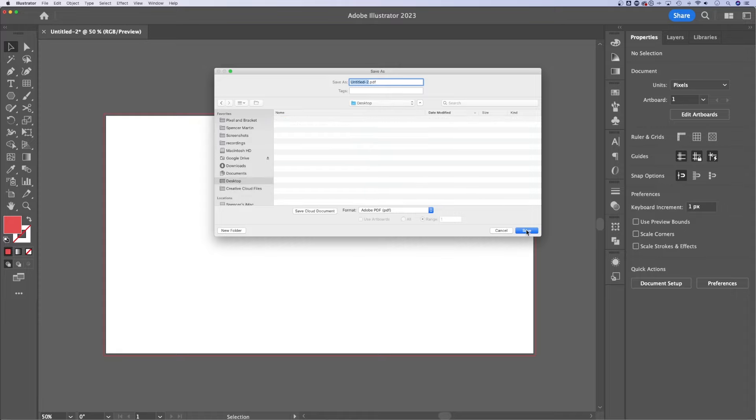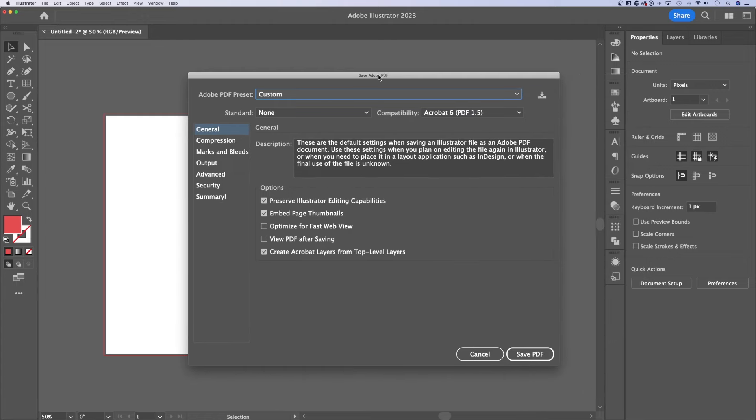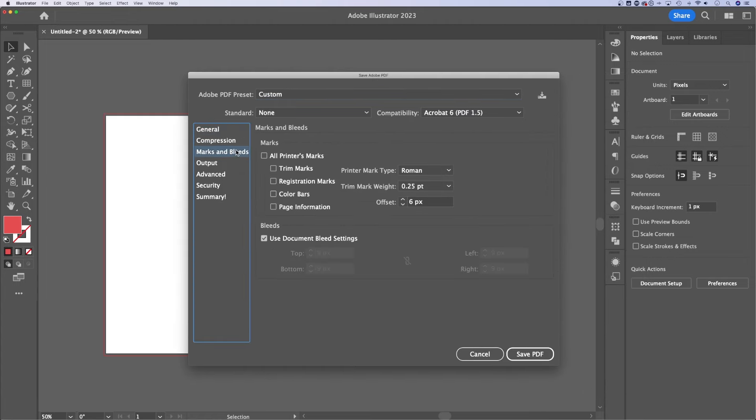I'll save it to my desktop and change the name right here. Click Save, and then PDF options will pop up. Inside of Marks and Bleeds, we need to checkmark Use Document Bleed settings. That will include the bleed in your PDF.